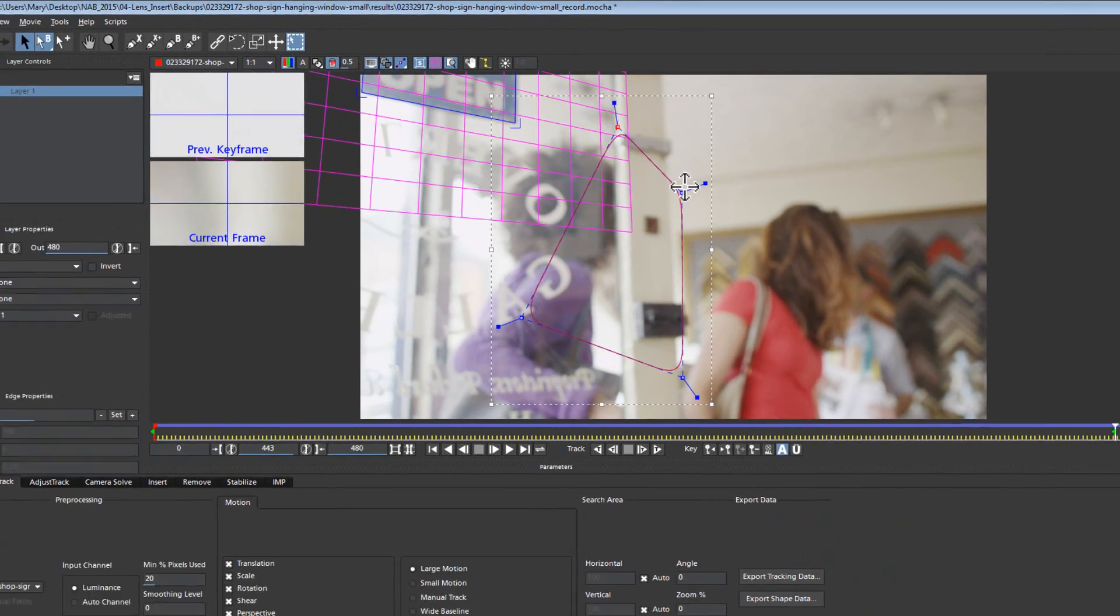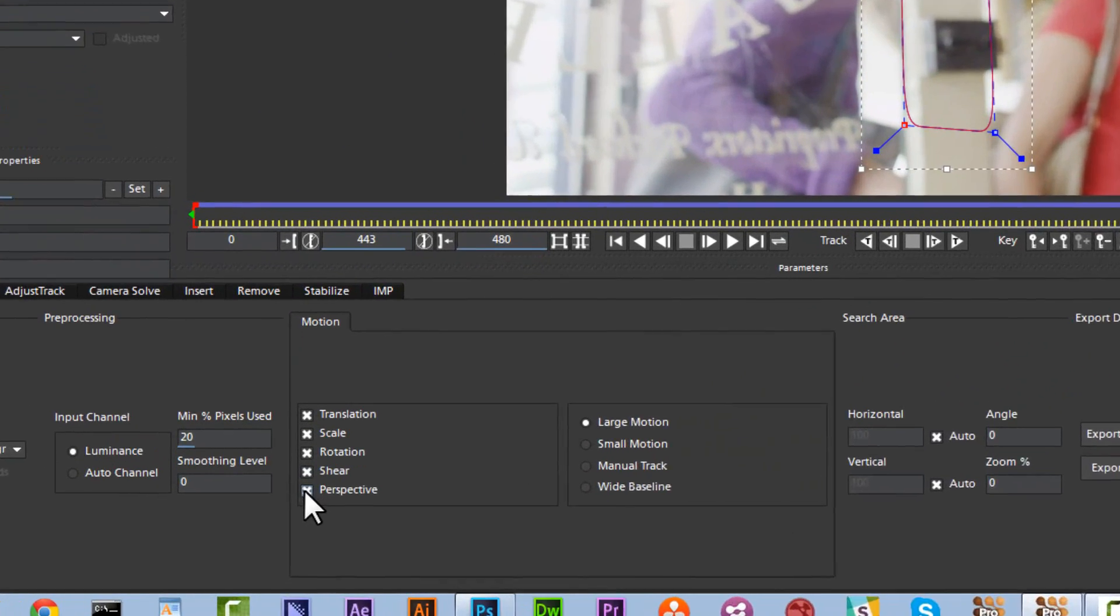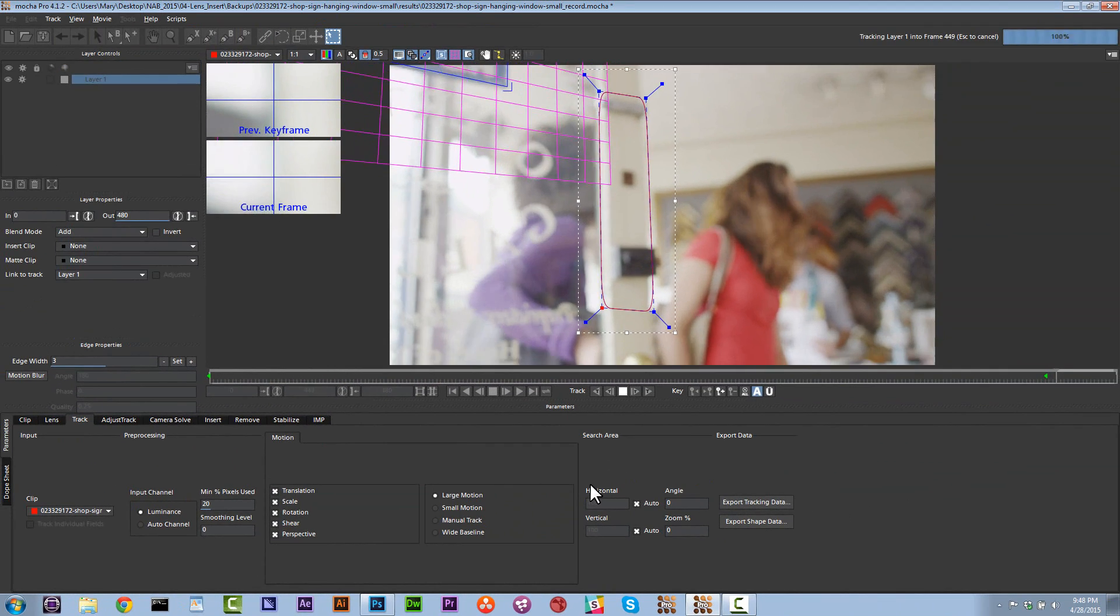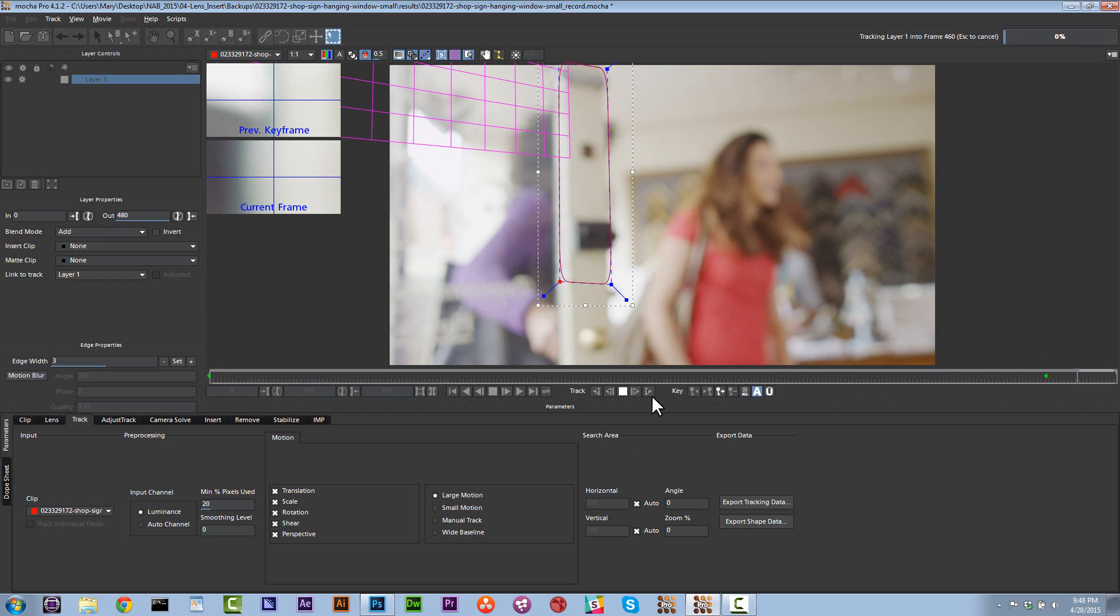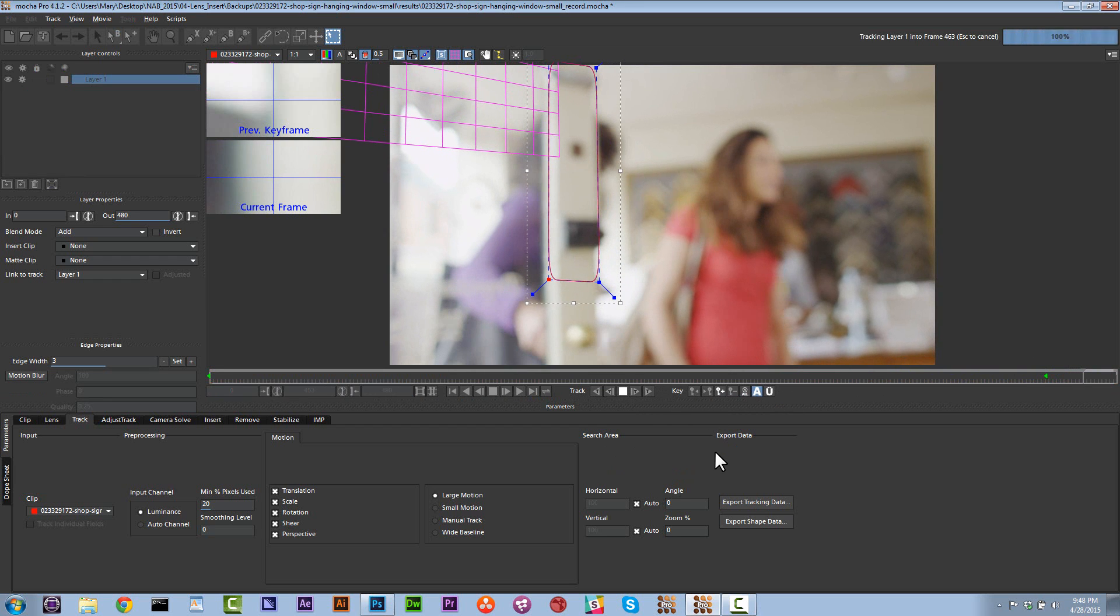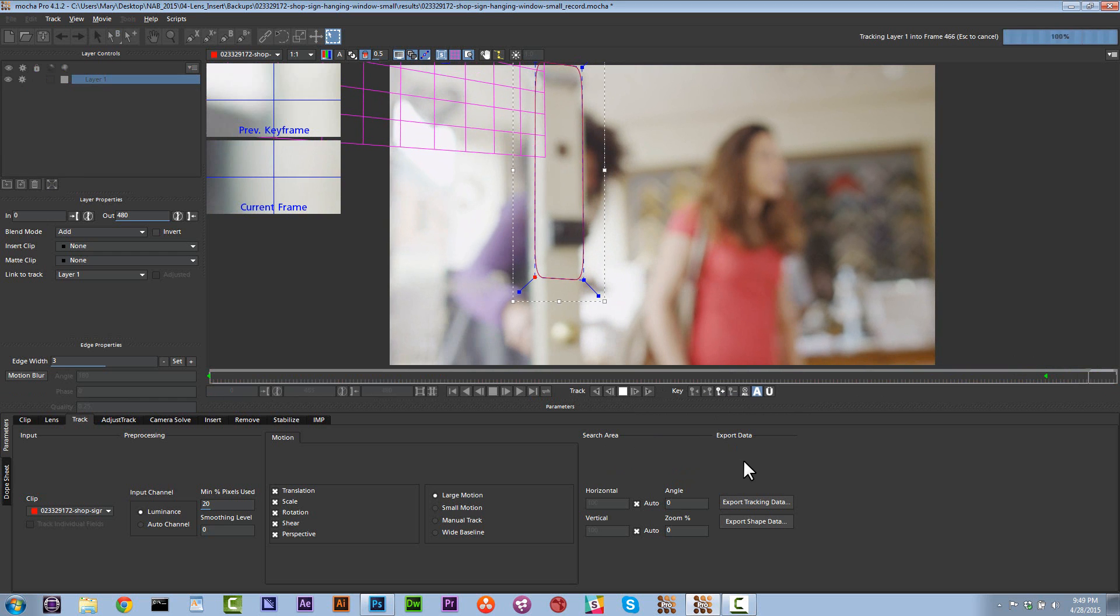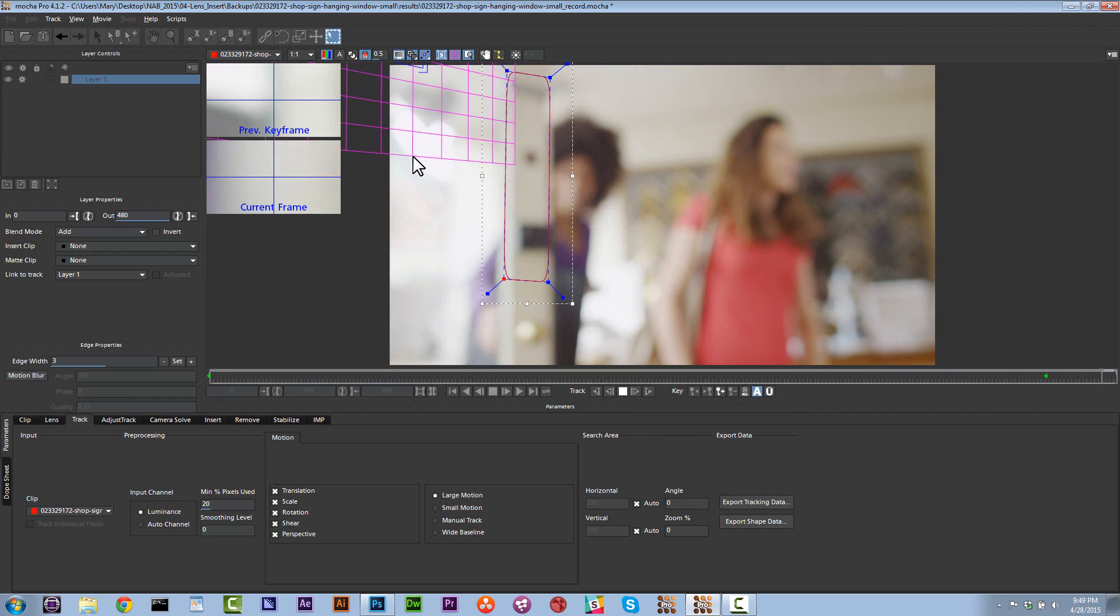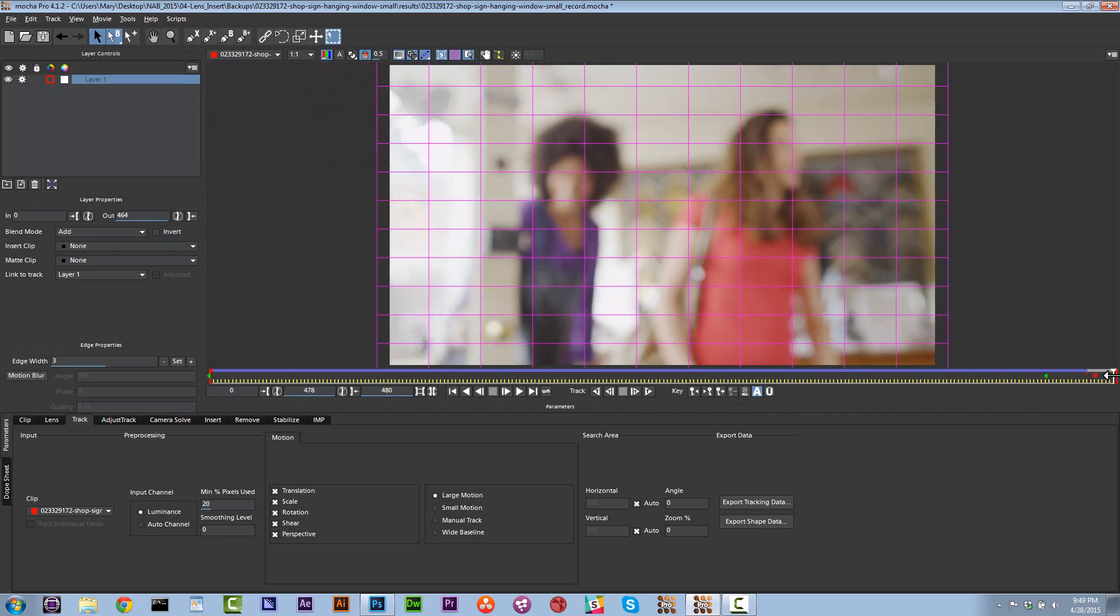And we're going to track translation, scale, rotation, shear, and perspective and keep tracking that off screen. That's going to give us enough information and we can let it track all the way through to the end if we want, but there's really no need because we're already completely done with that section. So let's go ahead and end our layer right there.